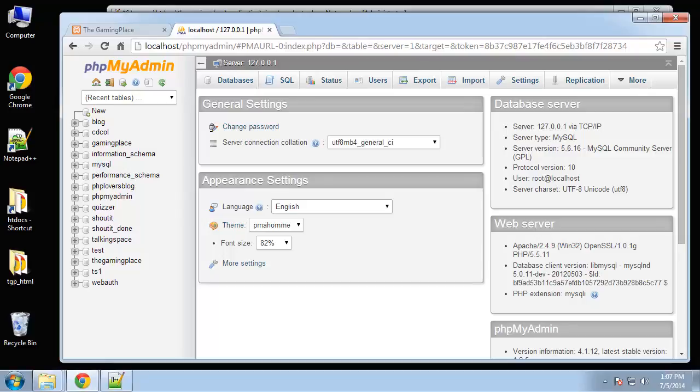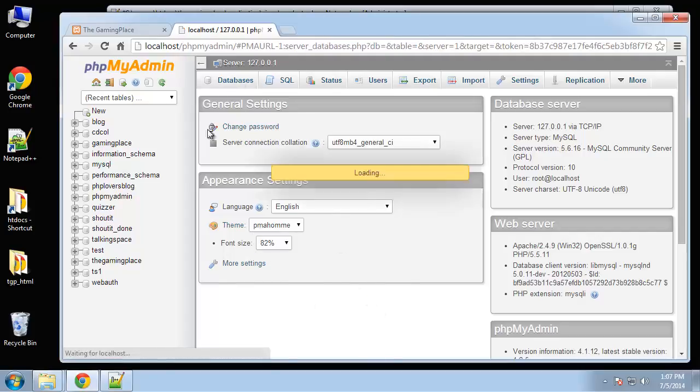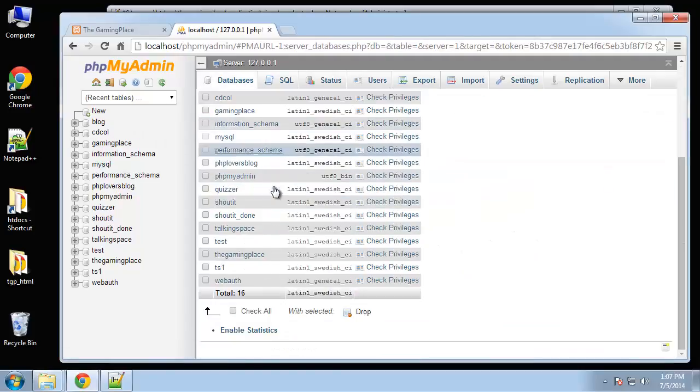Alright, in this video we are going to set up our database for the gaming place. It's gonna hold four different tables: we're gonna have products, categories, orders, and users. I already created a database called gaming place, so I'm gonna click on that.